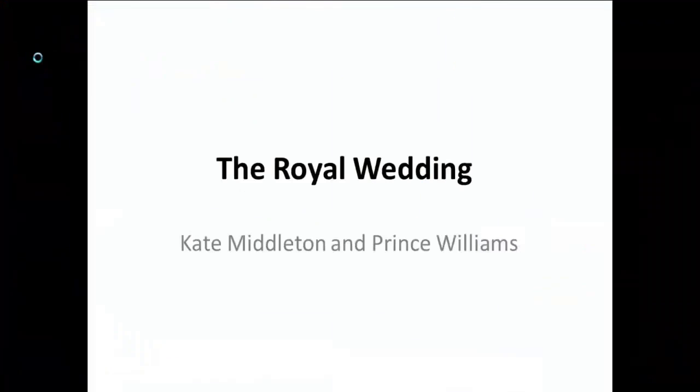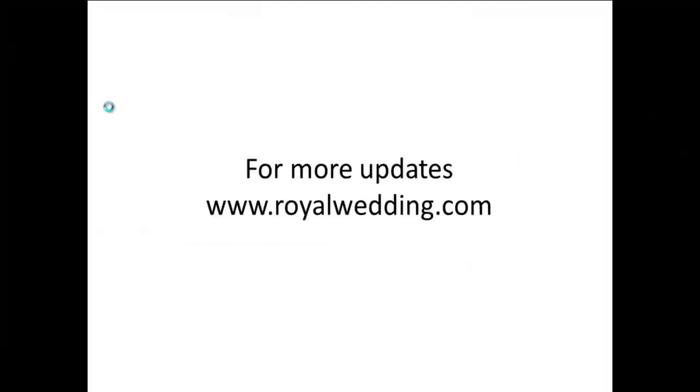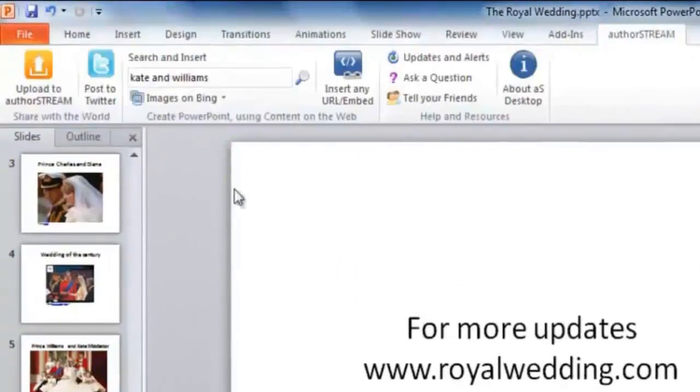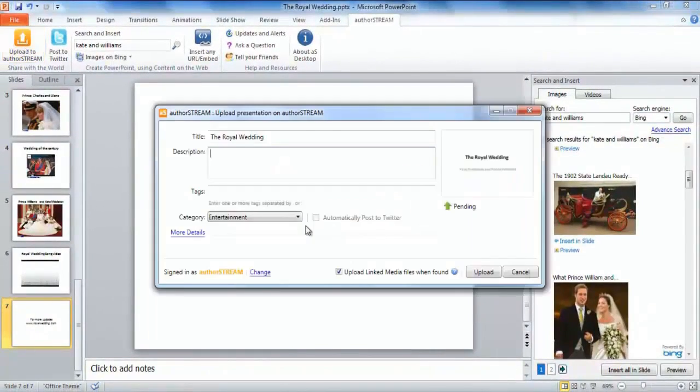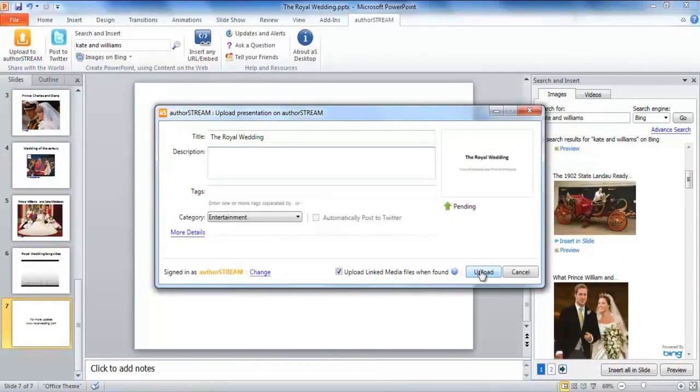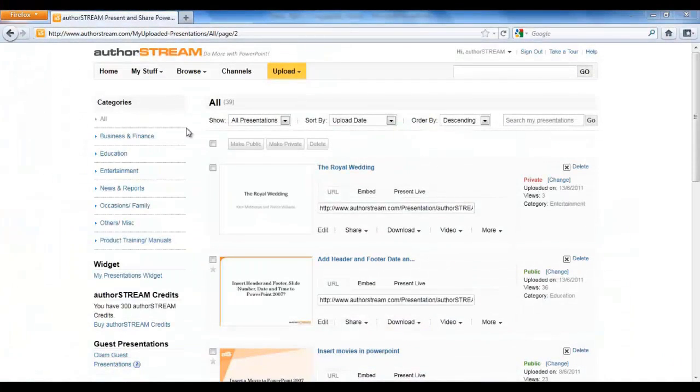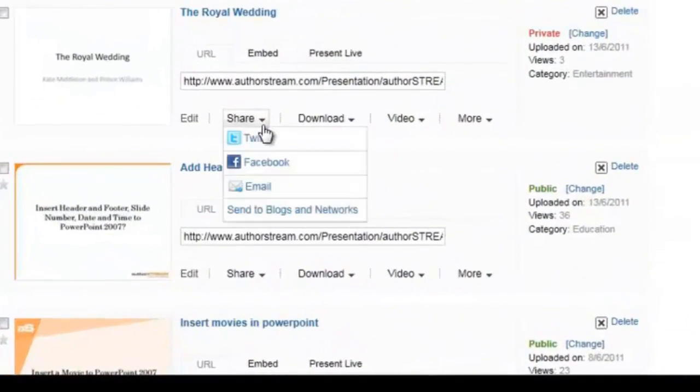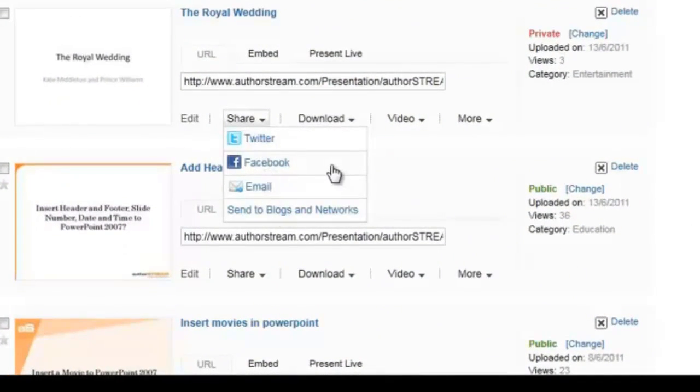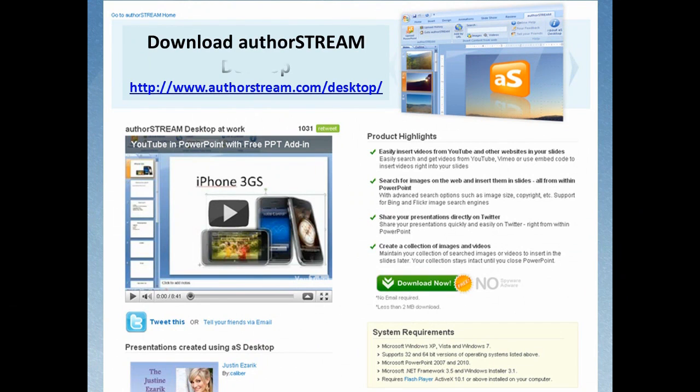What can you ask for in the end but a beautiful presentation that has a story with images and videos? Upload your presentation on AuthorStream and automatically post to your Twitter account from within PowerPoint. For more sharing options, you can go to your AuthorStream account and share with the world the way you want. Download AuthorStream Desktop today.